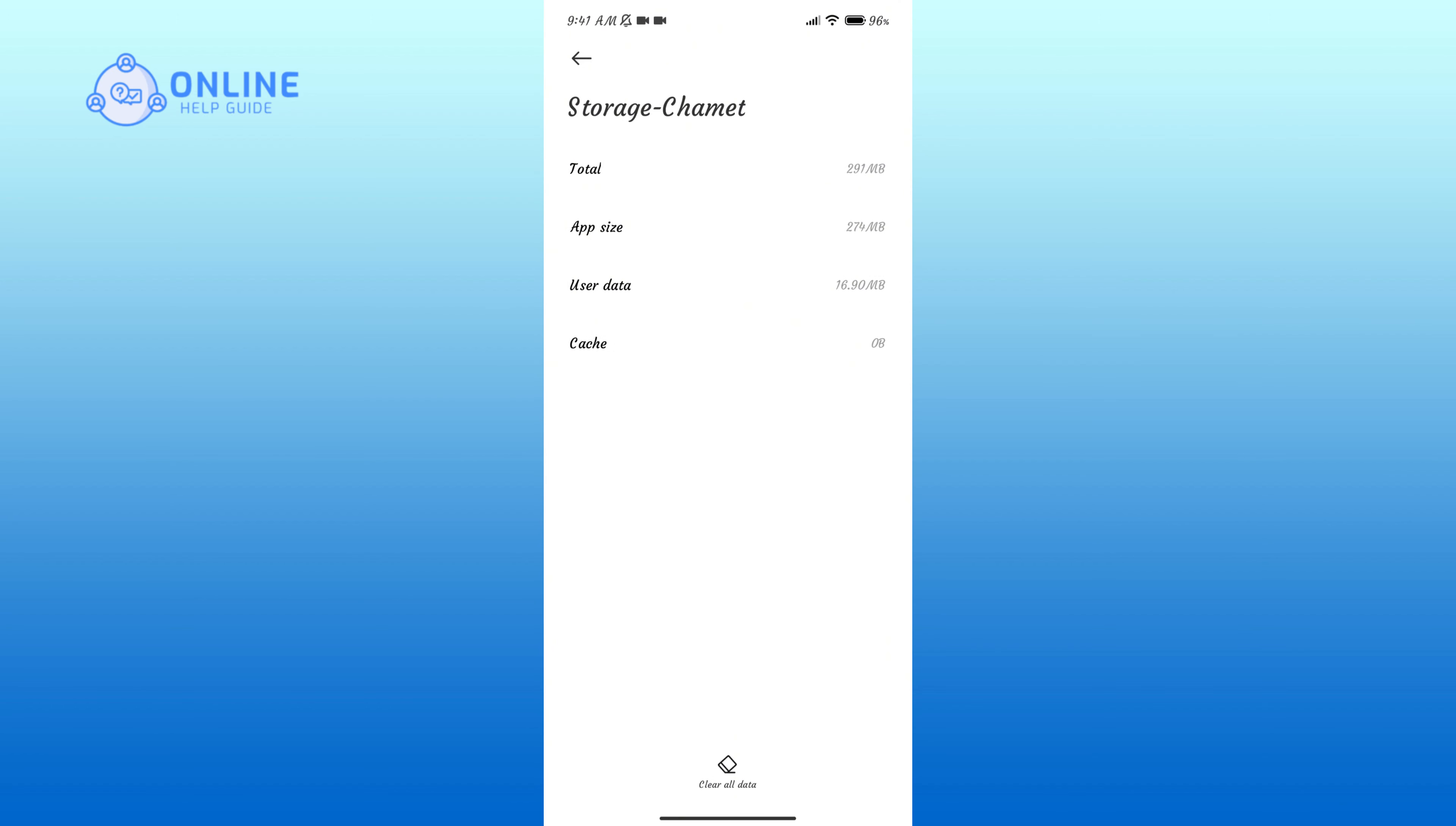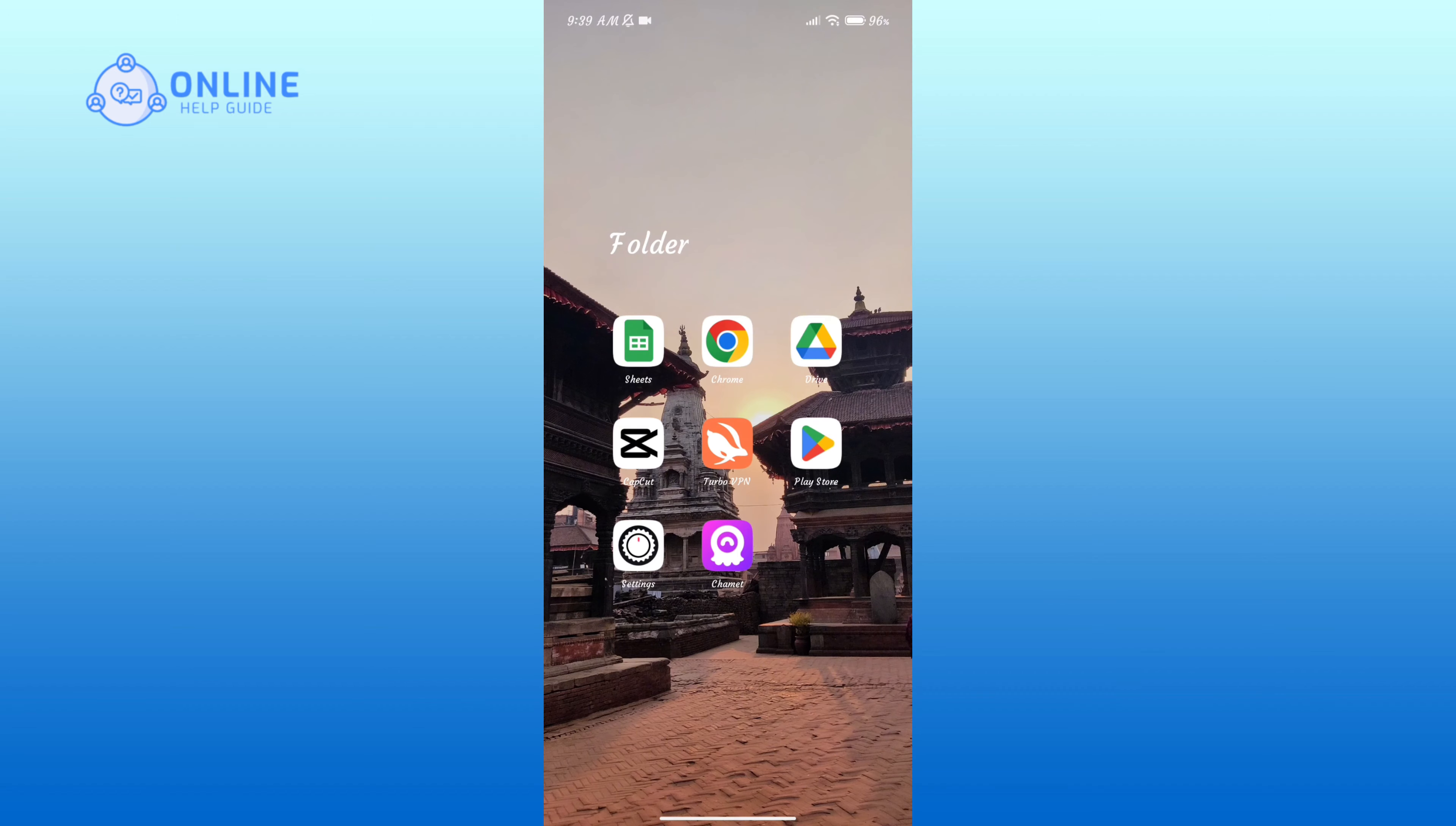So that is how you can clear cache of Chamet application. Thank you for watching Online Help Guide. Hope this video is helpful.